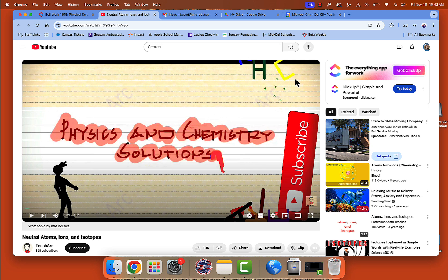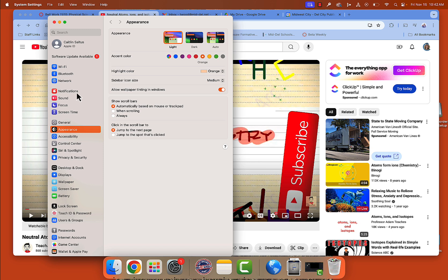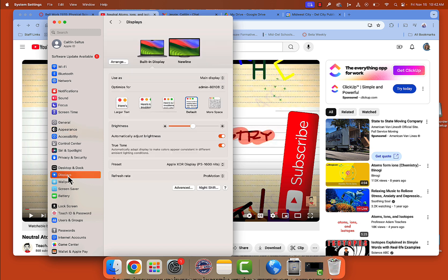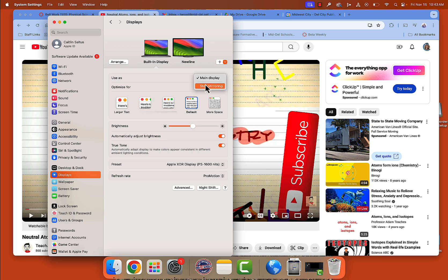So if you would like to extend your display, you can go into your system settings and go to displays. Then if you want this to be your main display, you will click stop mirroring and then you can click and drag whatever is on this screen onto your NewLine board, and it will show just that on your NewLine board — it's like an extension of your screen. Reach out if you need anything. Thanks!